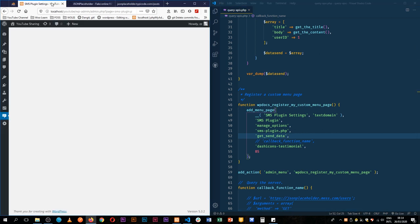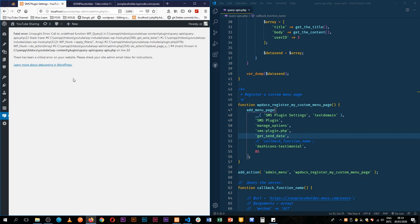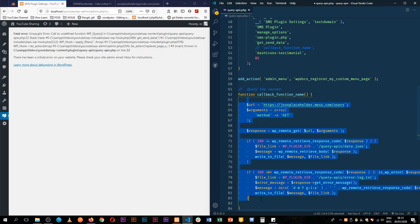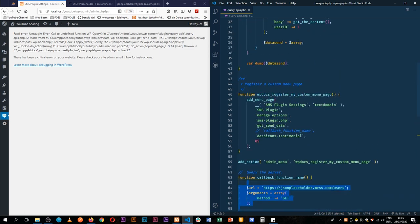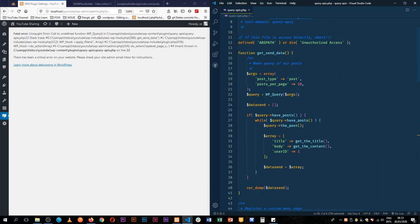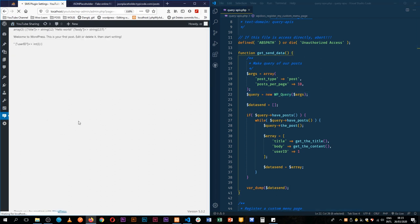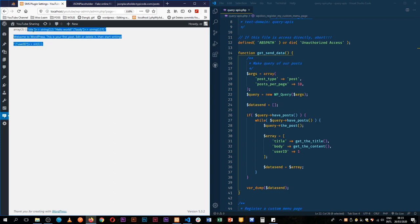So when we come back here, let's reload this and we see that we get an undefined function wp_query in our queries API. Oh, it should be new because we're associating this class. This is a class so we need to add new to it. So when I reload, see that we get back an object of data here.